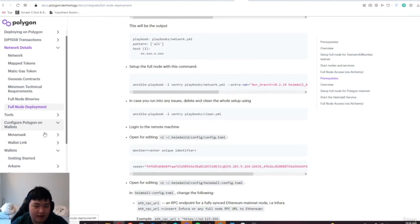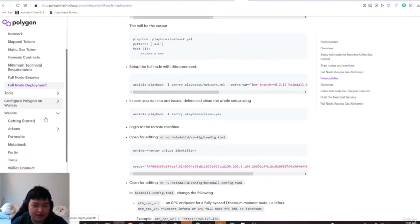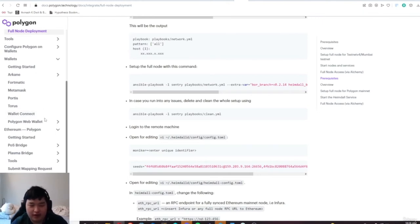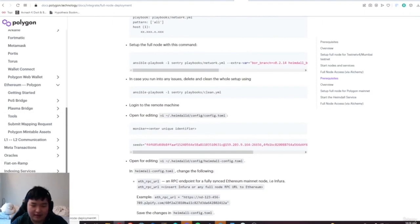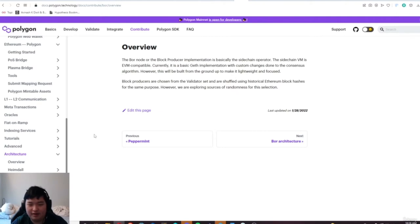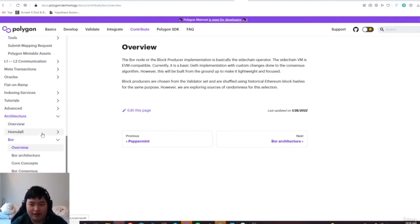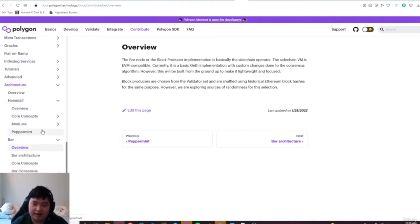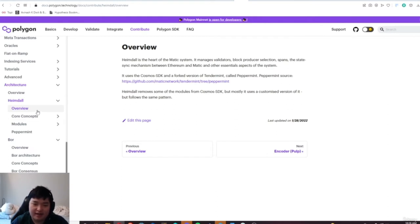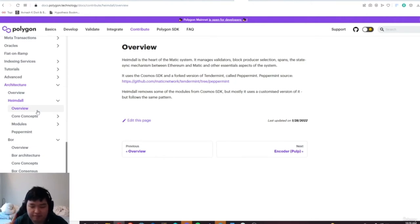Essentially, I like to think of Bor nodes. Bor are the individual node clients — I like to think of Bor as kind of like booting up a geth node if you're familiar. It's a basic geth implementation with custom changes. Bor is like a block producer operator on Polygon, and Heimdall is kind of the heart — it manages various things like consensus, validators, who produces the blocks, and state syncing between Ethereum.